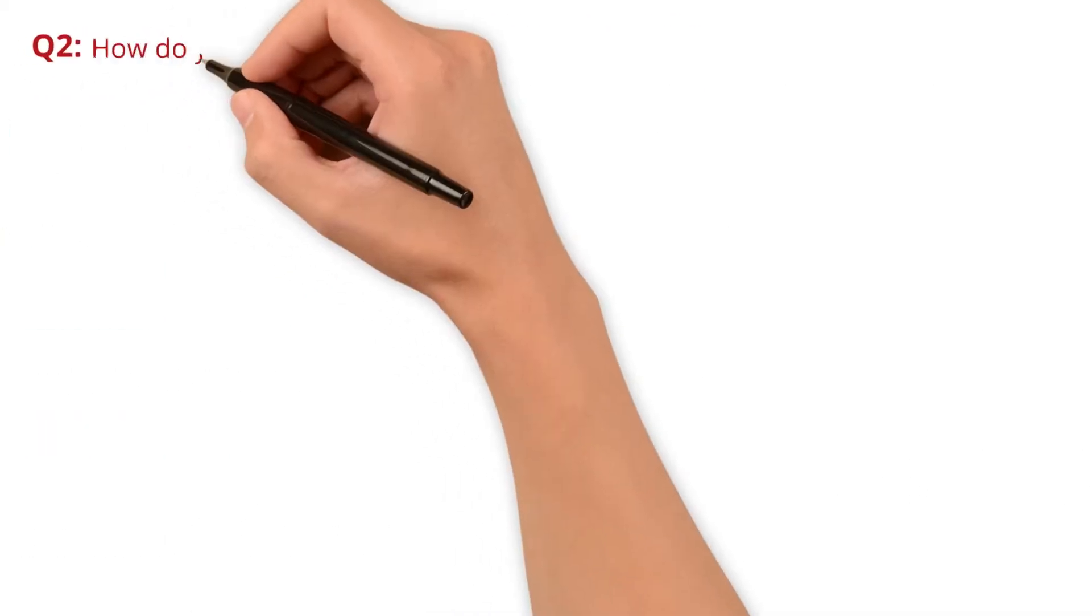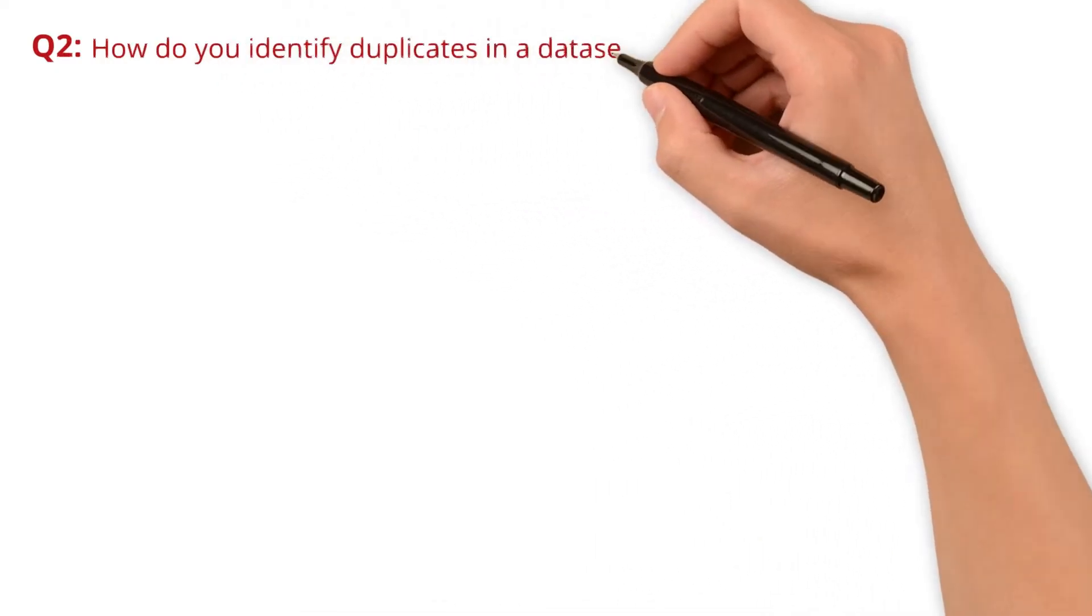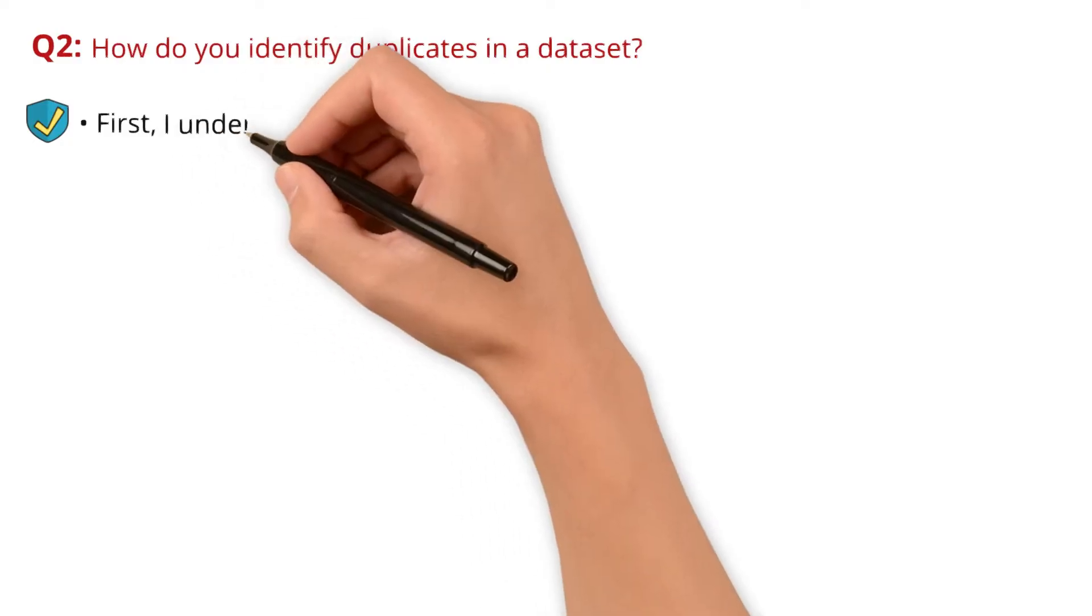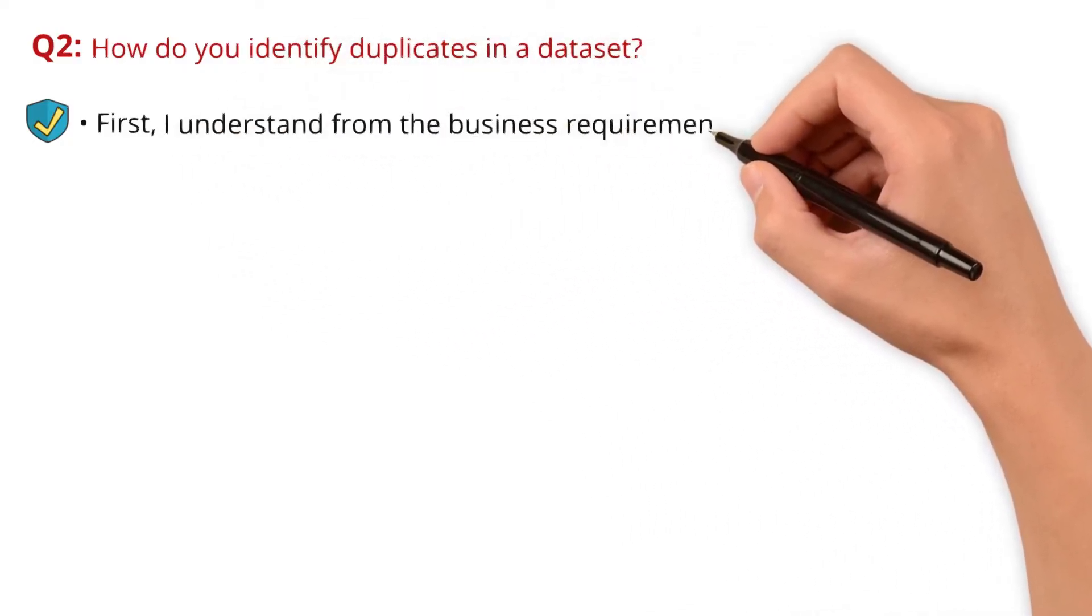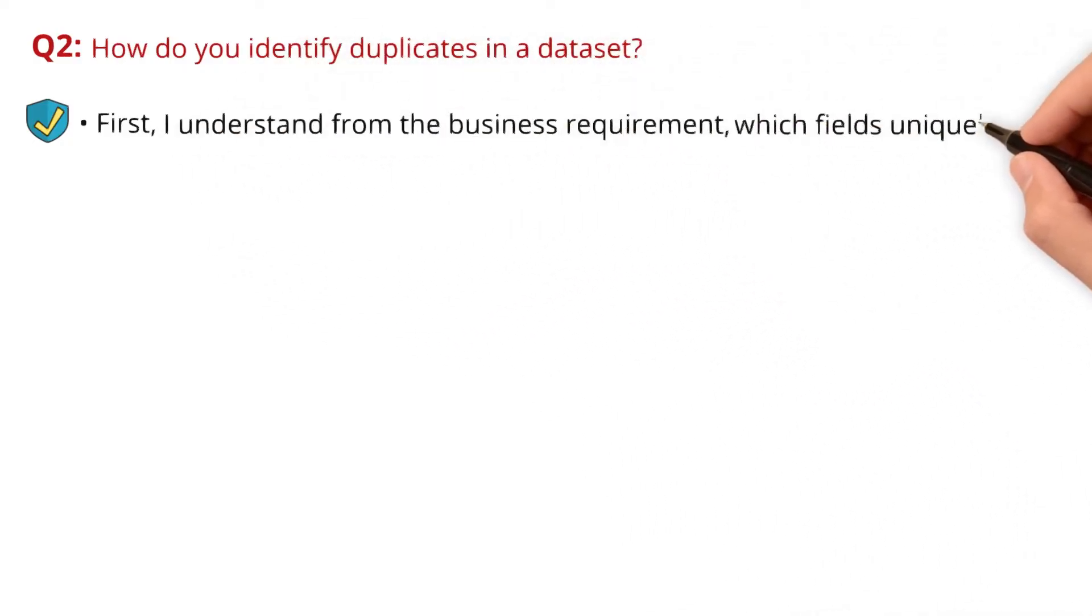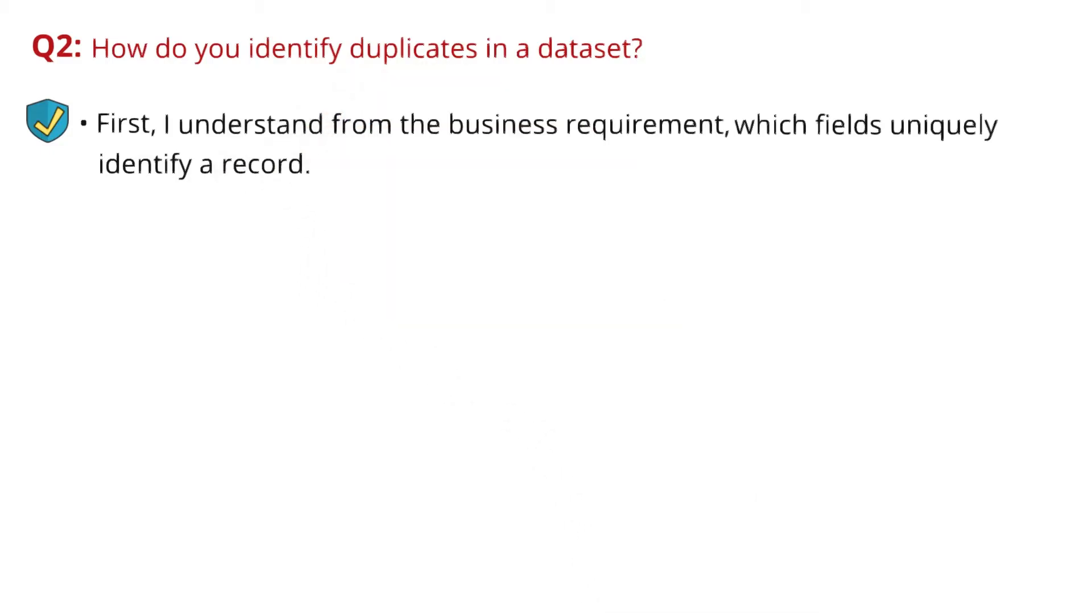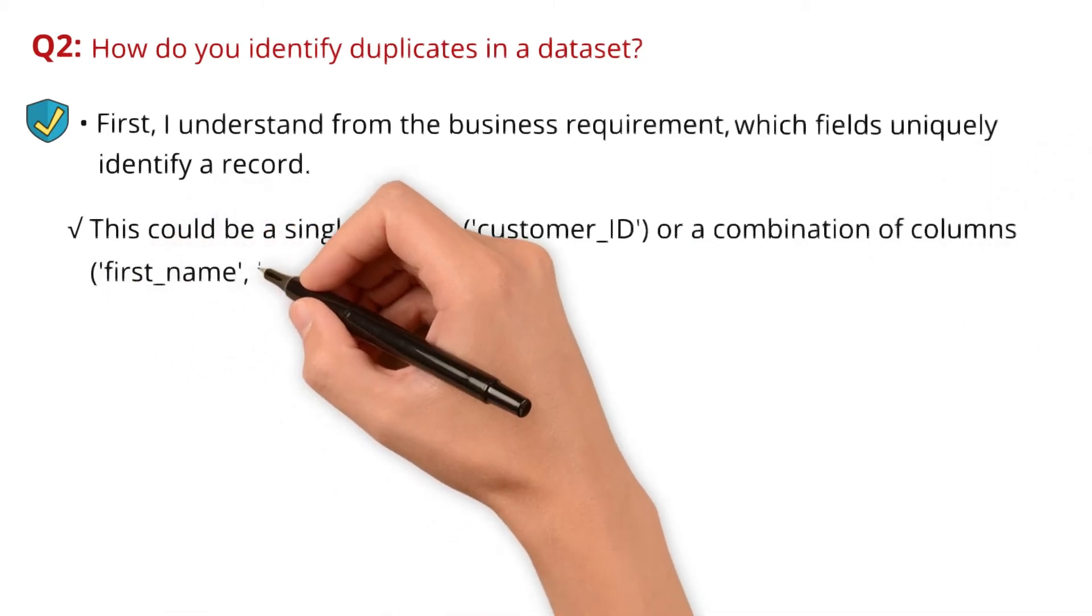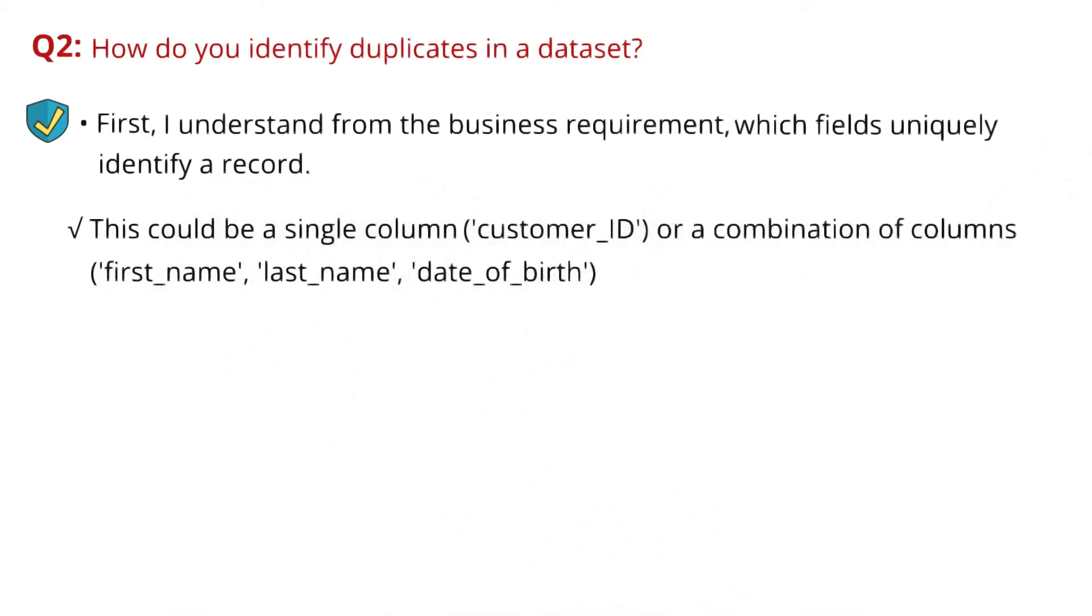Question 2: How do you identify duplicates in a dataset? First, I understand from the business requirement which fields uniquely identify a record. This could be a single column like customer_ID or a combination of columns like first_name, last_name, and date_of_birth.